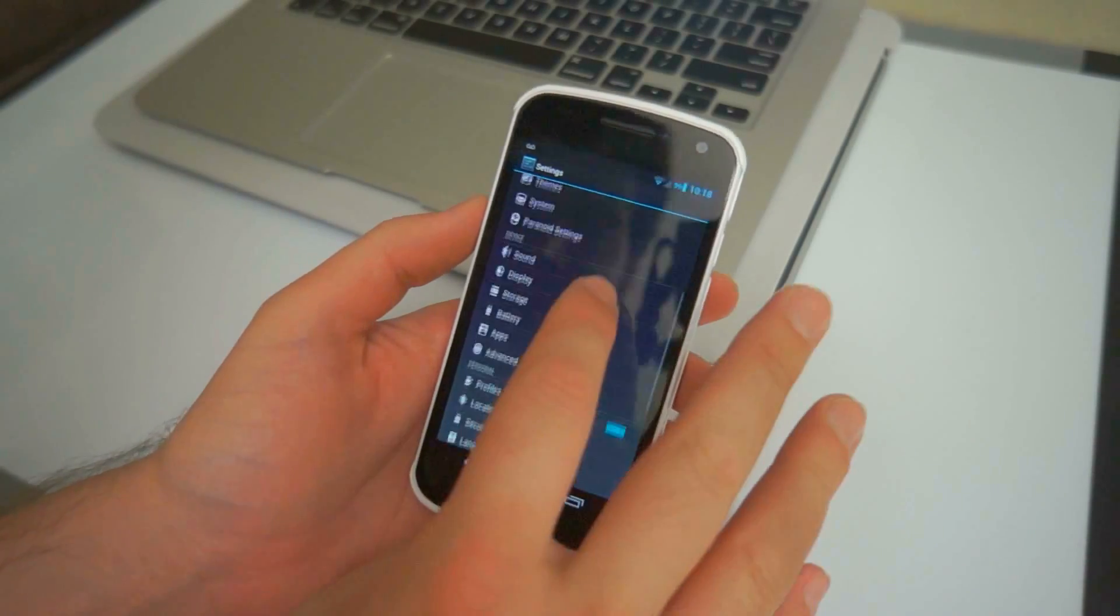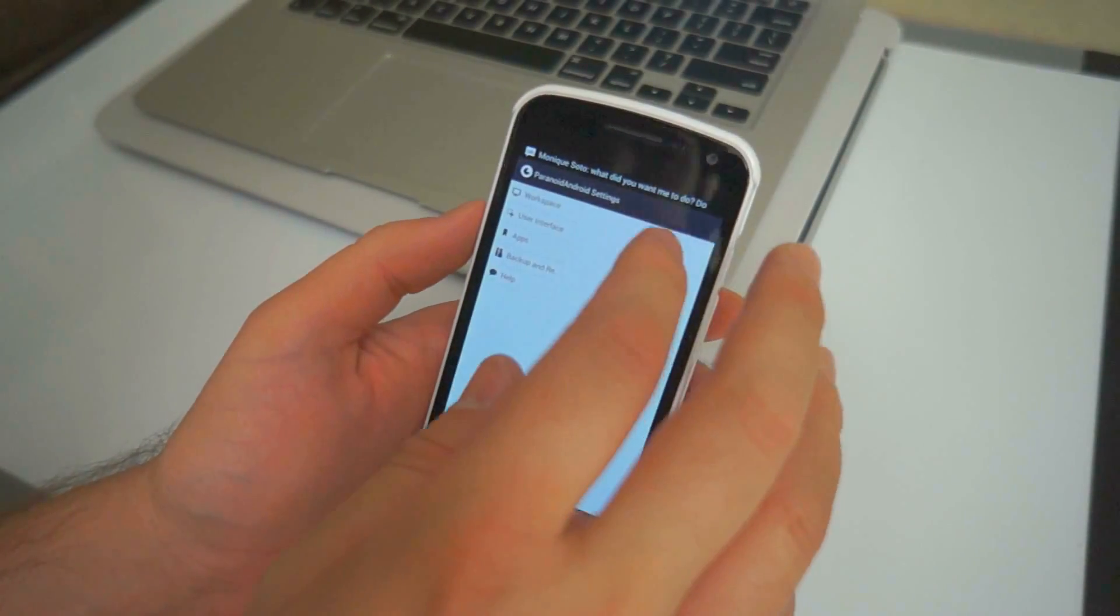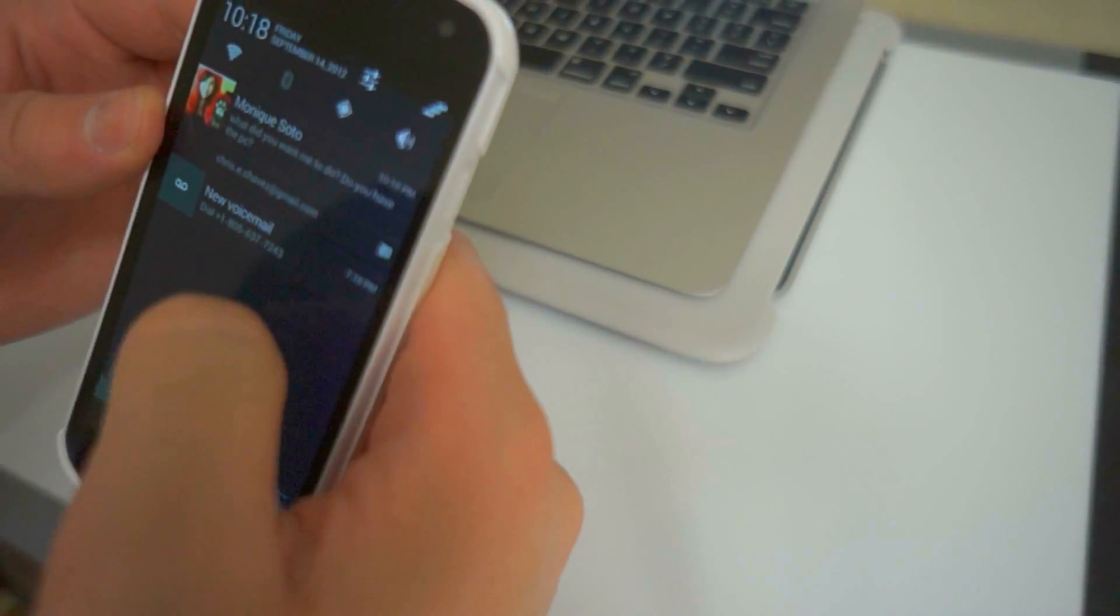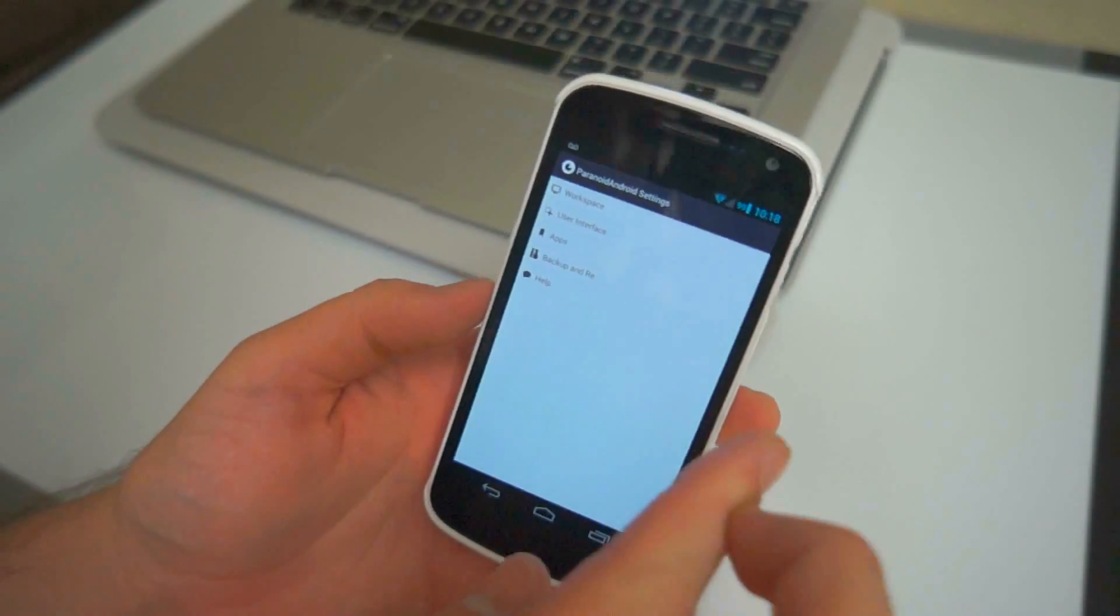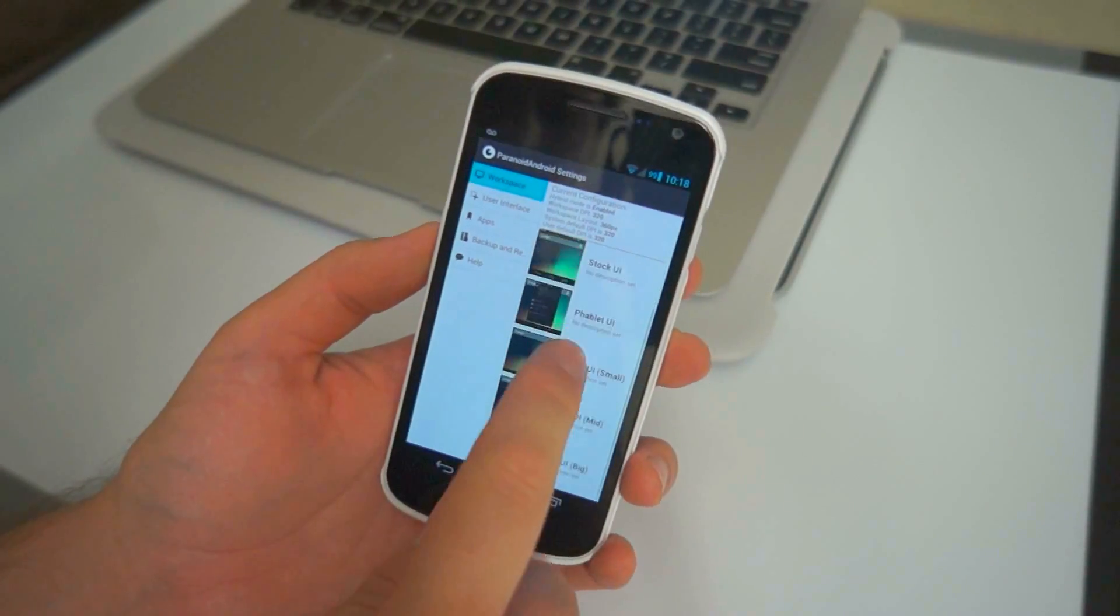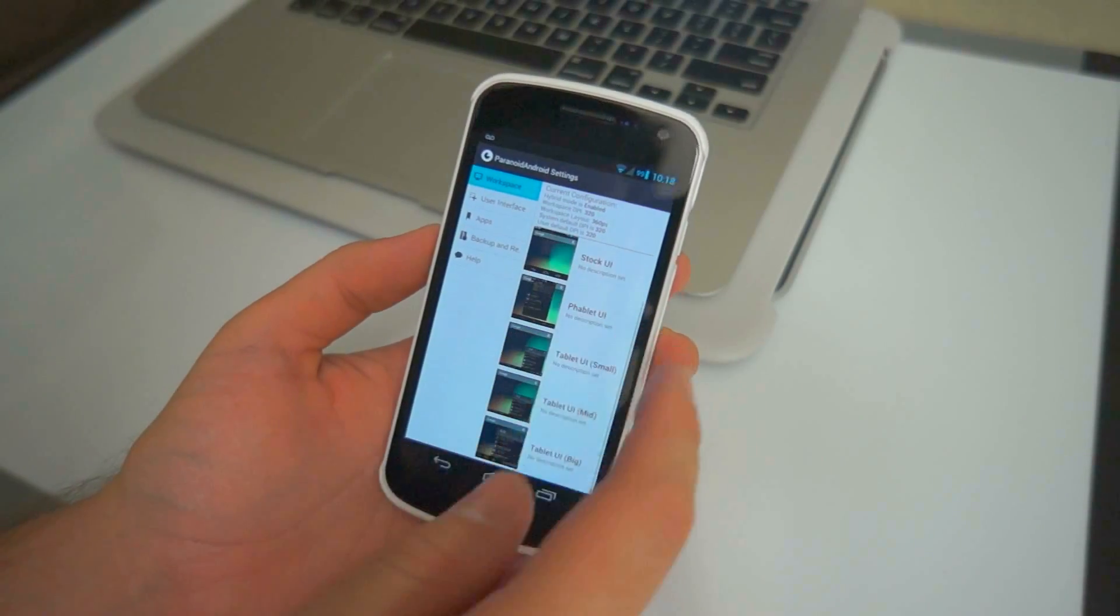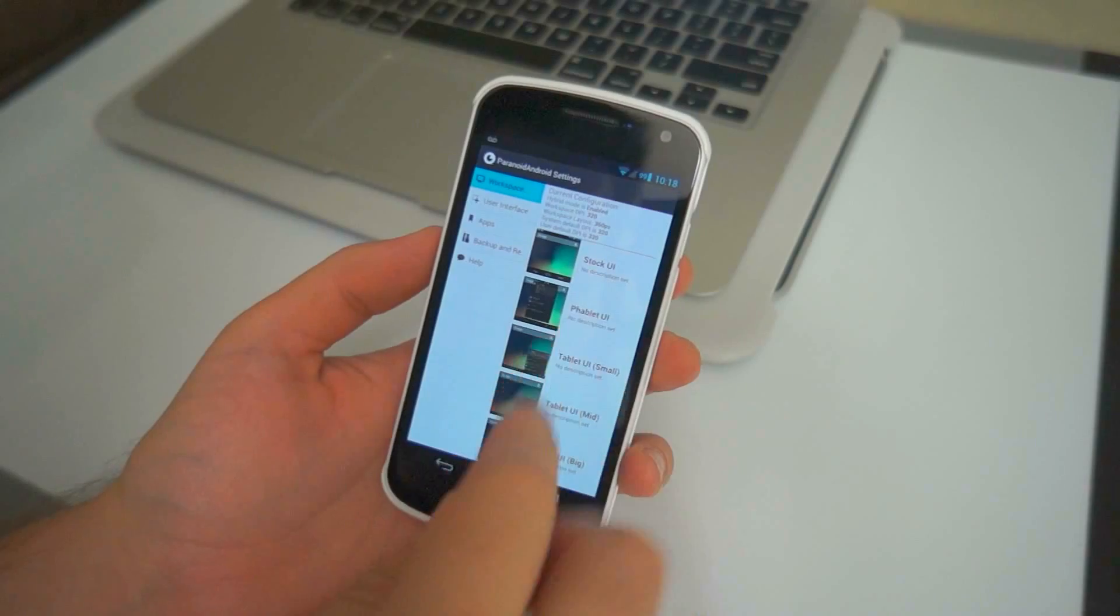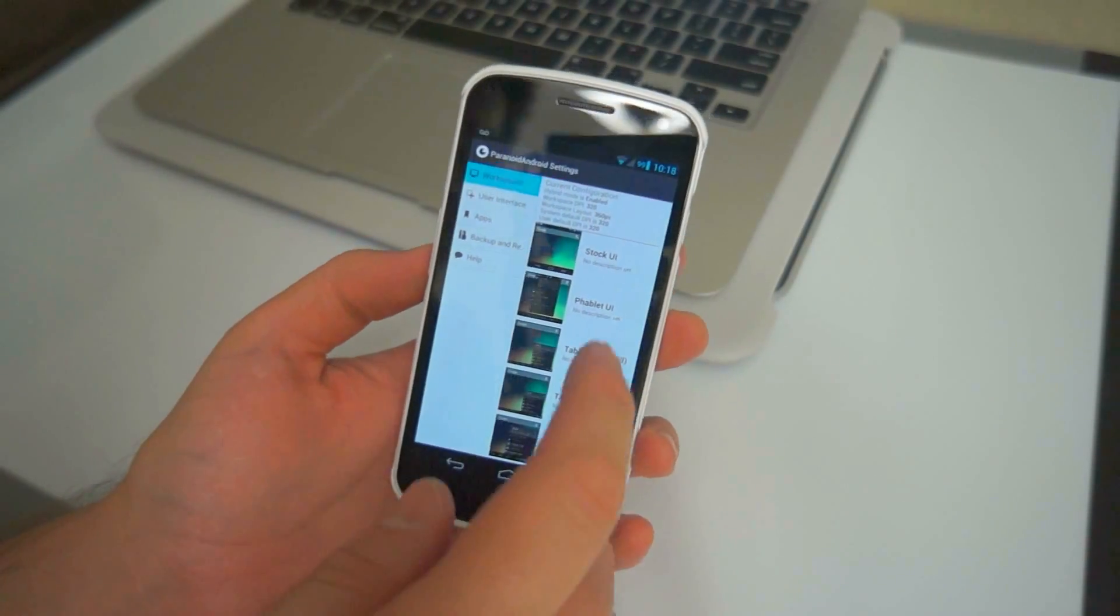We'll just jump straight into the Paranoid Android settings because that is the bread and butter about what we're all about here. And I'm getting a text message. One second. Okay, so Workspace will allow you to select whether or not you want the hybrid mode, stock UI, phablet, tablet UI, small, medium, large. I'm going to go ahead and show you guys the tablet mode because that's kind of, I guess, the most different.